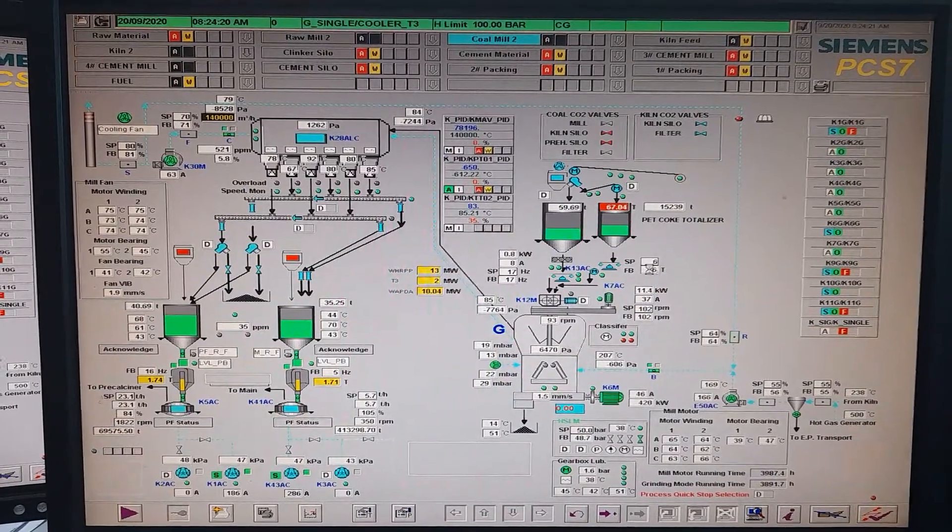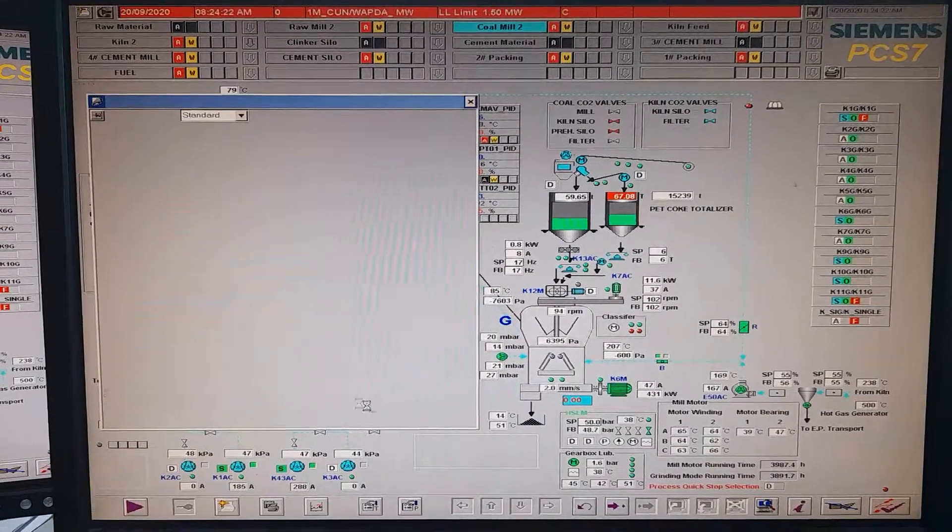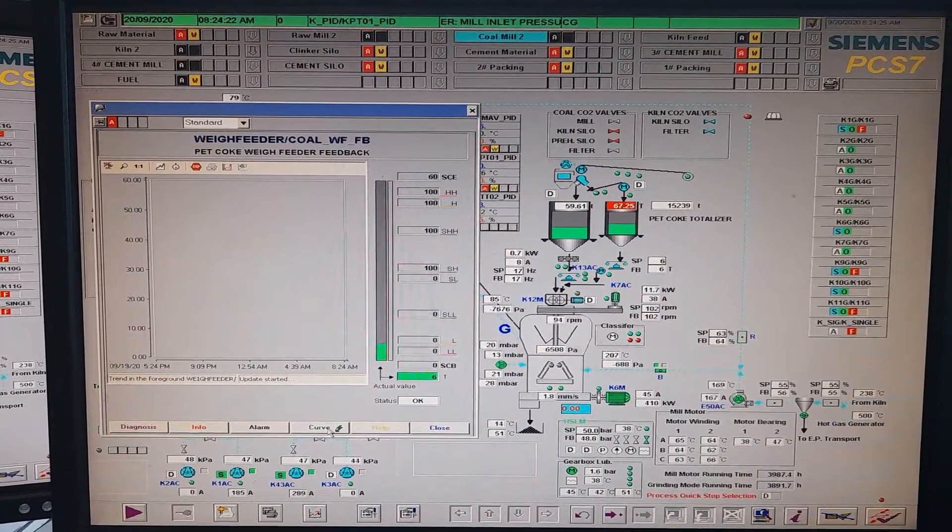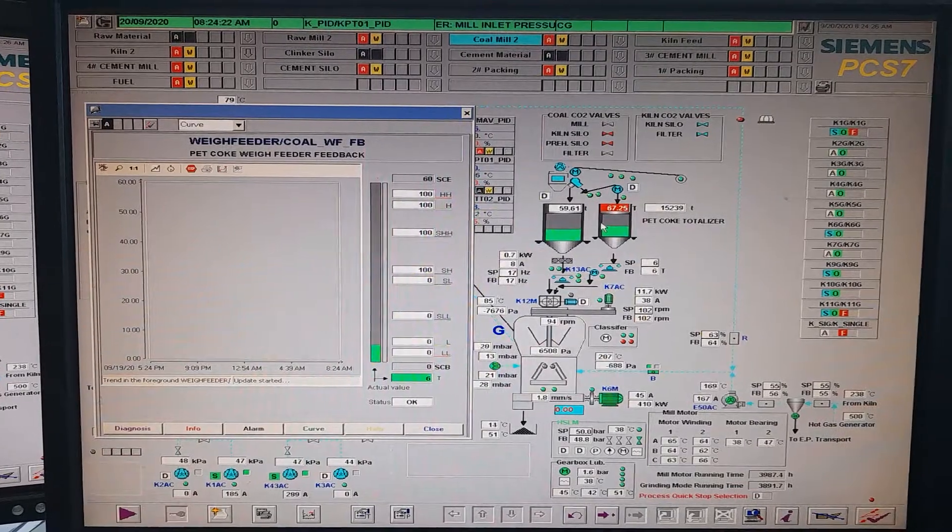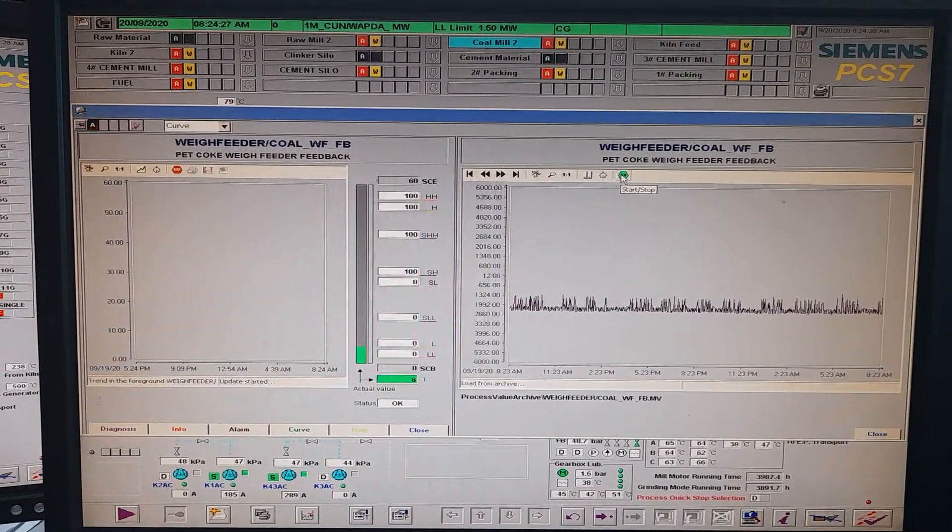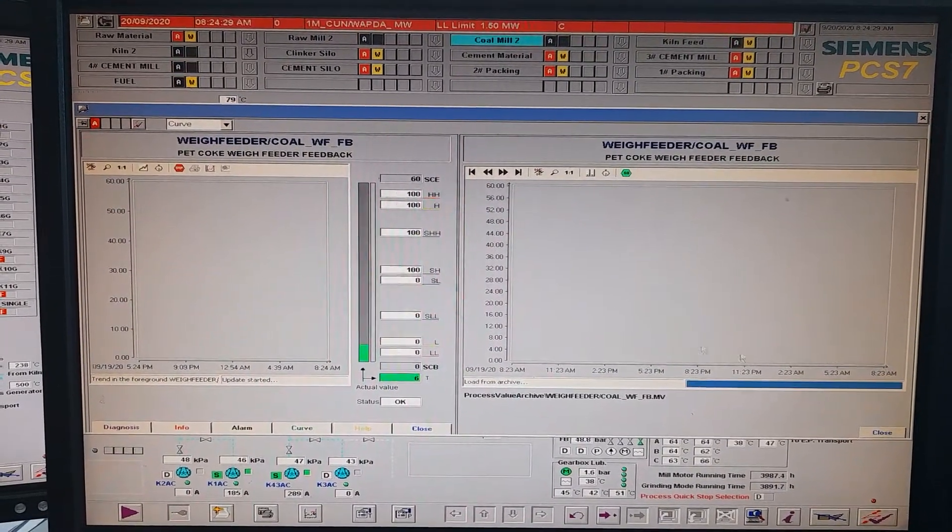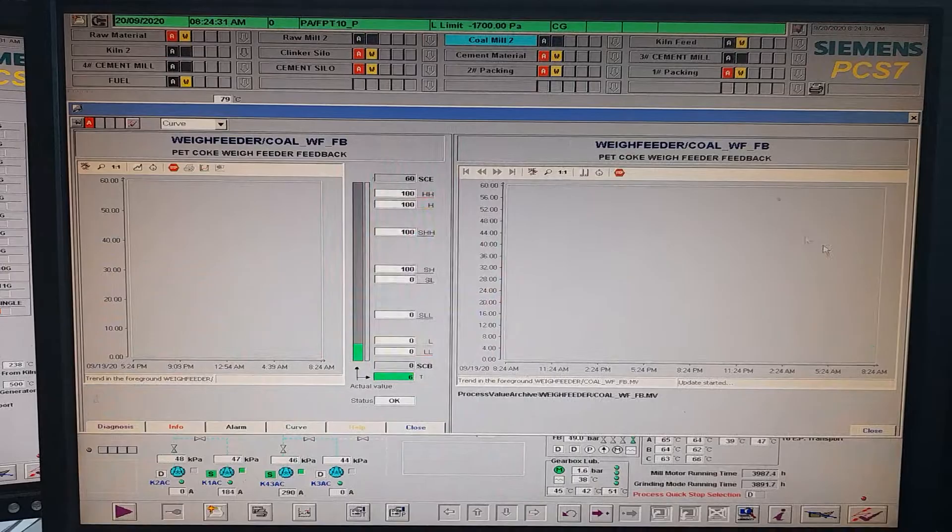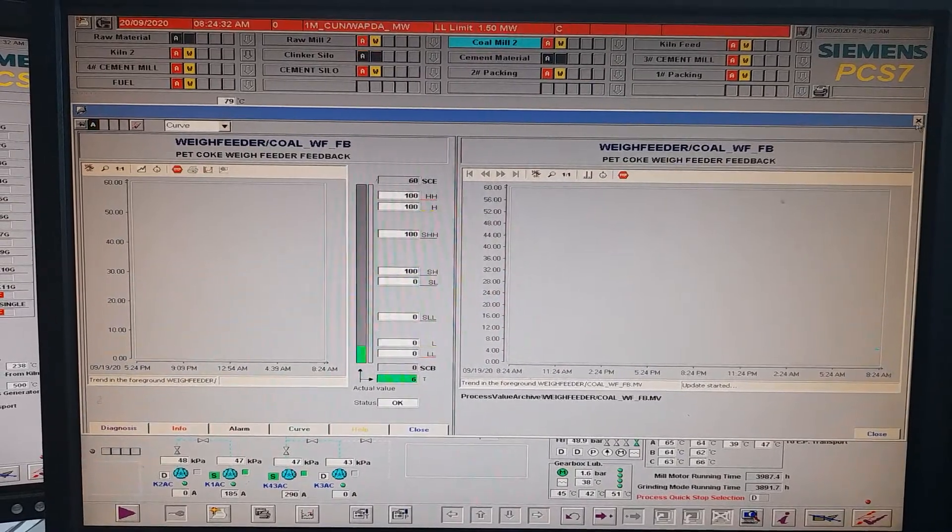If you look at the curve of this process parameter, you will not find any graph. If you want to refresh, there is no graph. The value has not been archived.